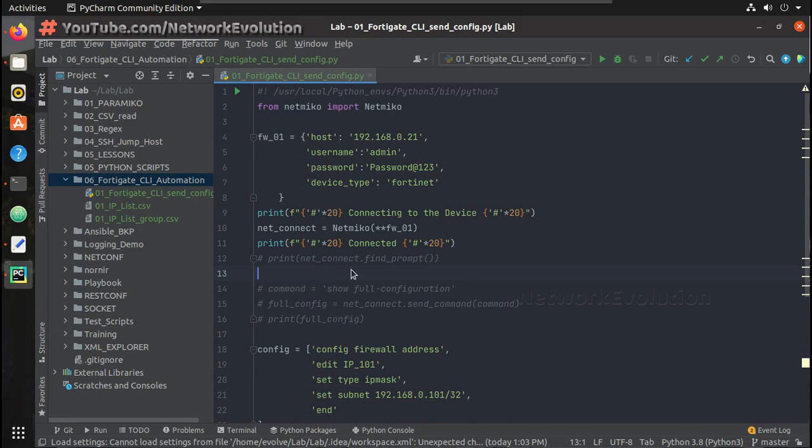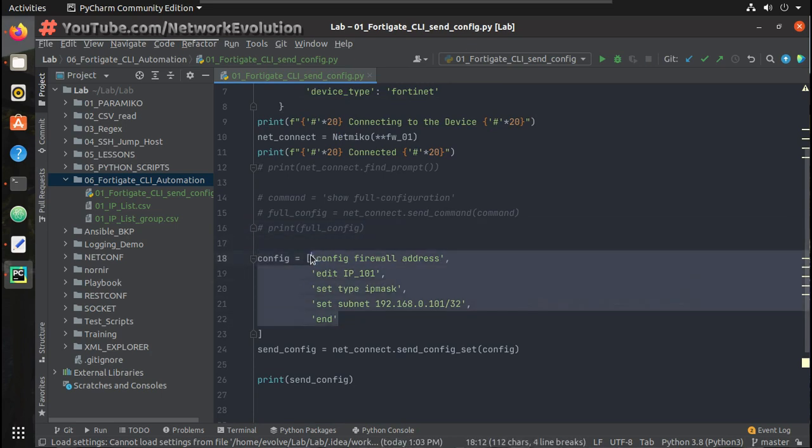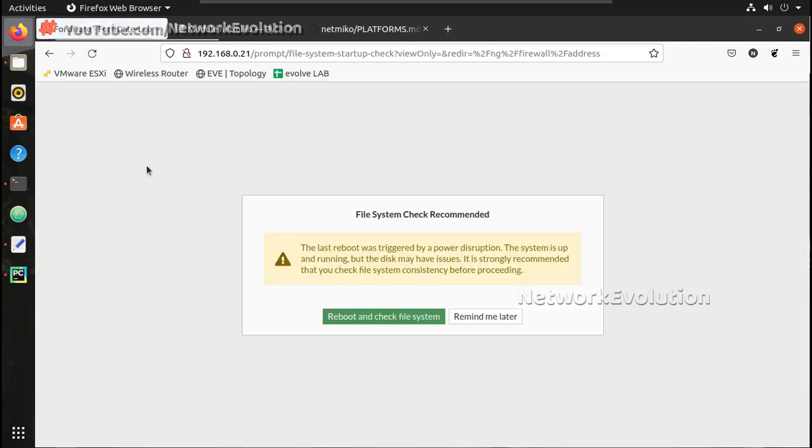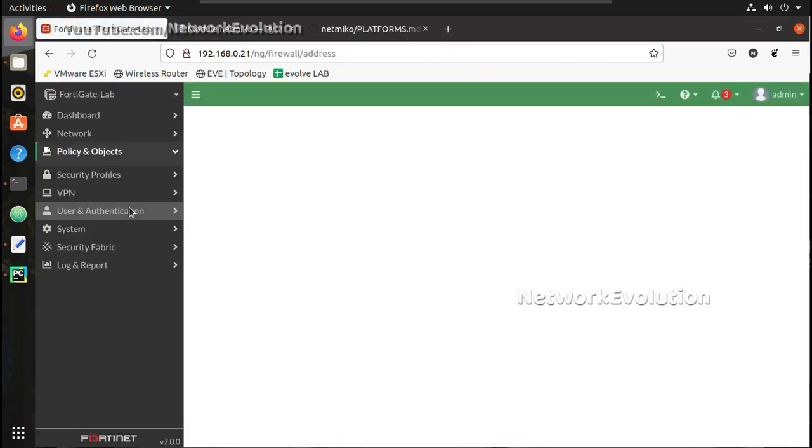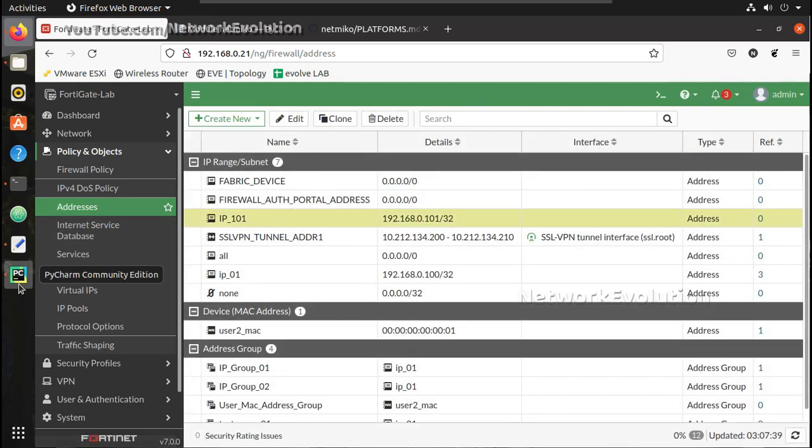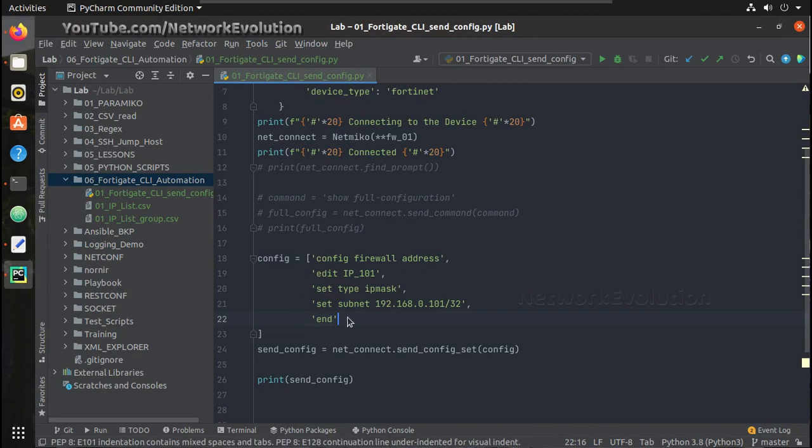In the first video we saw how to execute a basic show command, get the output in terminal, and send a set of commands to configure an IP address object. We will verify the object we created. This is the object we created using Python script. You can see the command here.